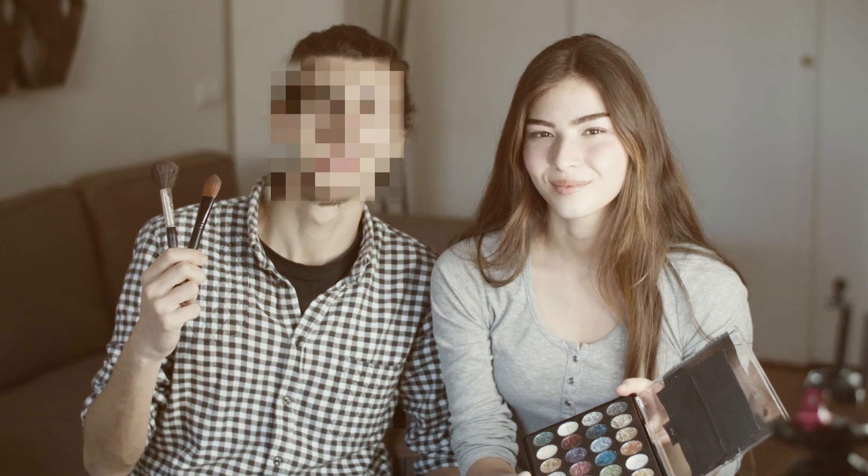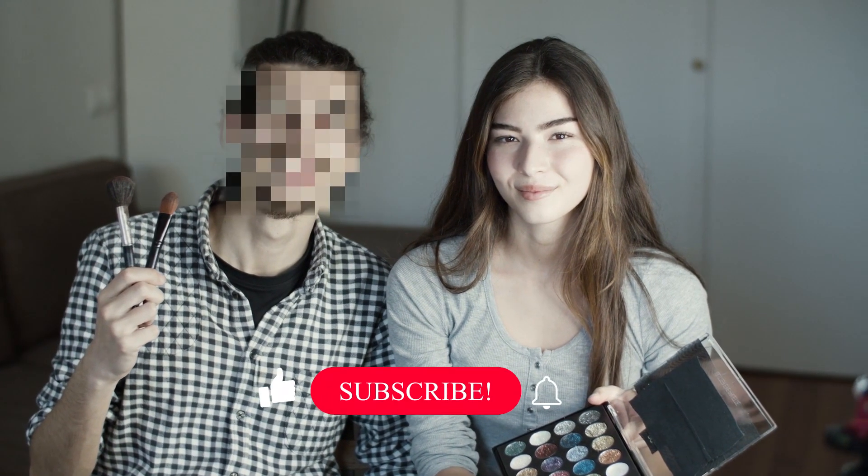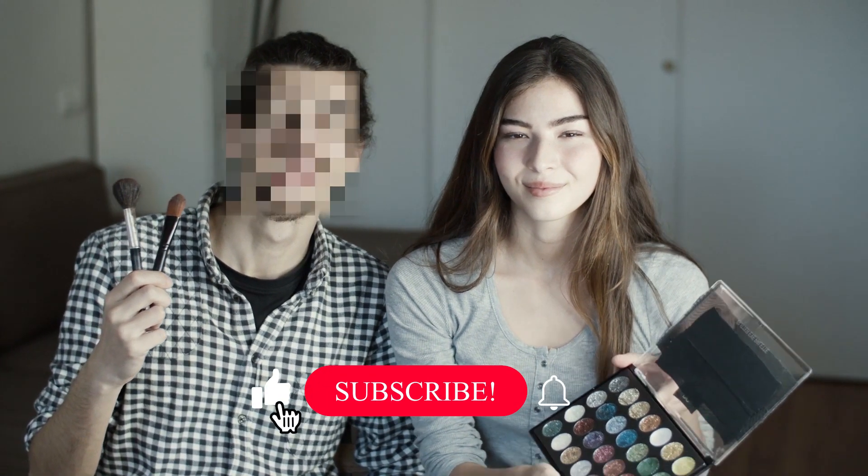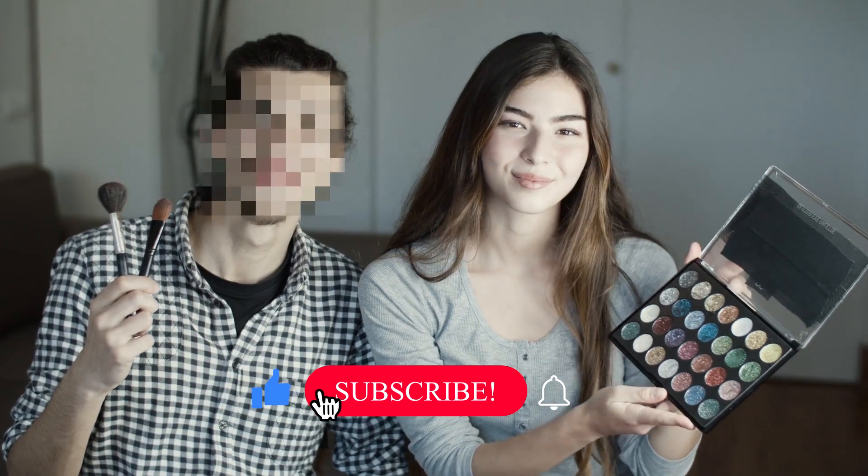And there you have it. Blurring faces in CapCut on PC is a simple process with powerful results.